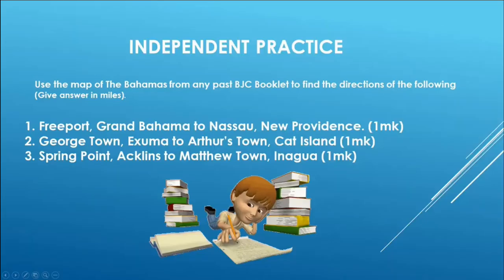Line up the zero with Nassau and continue along. We can say that the distance between Nassau and Coburntown is 200 miles. Let's see if you understood the demonstration — it's time for independent practice.